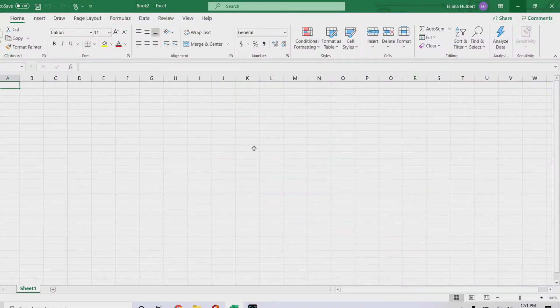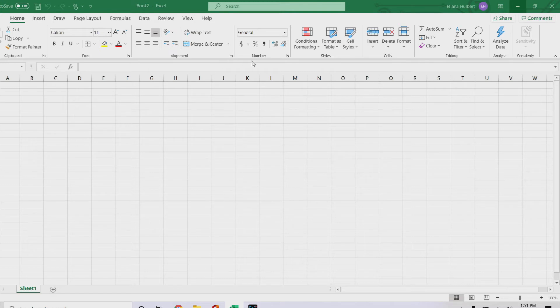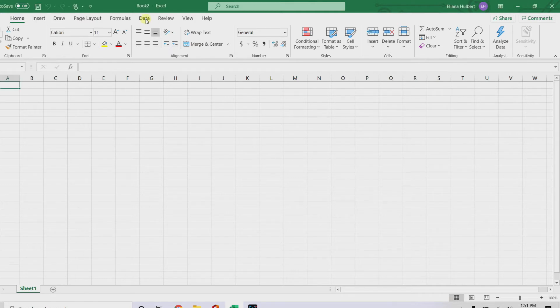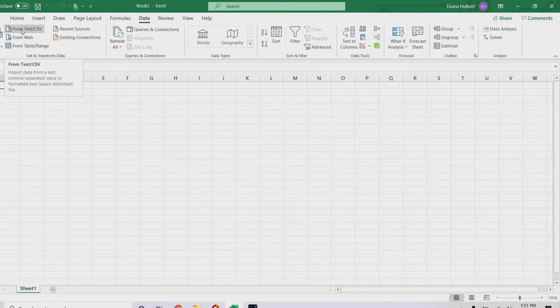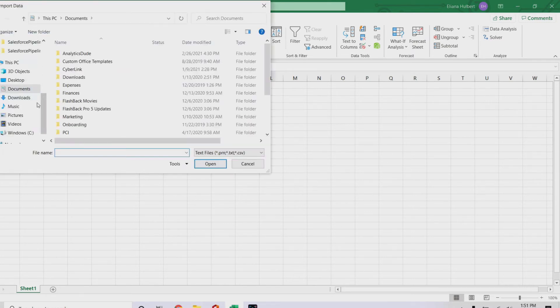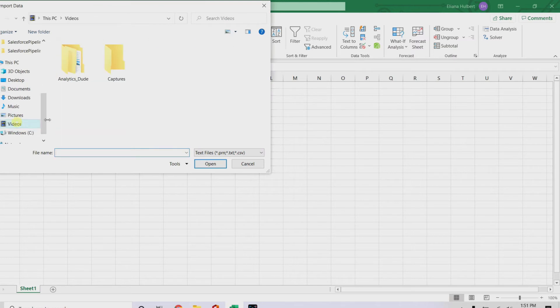First method of doing this is actually not my favorite way of doing it because it uses Power Query, which I'm honestly not a huge fan of, but the way you do it is, and this is for newer versions of Excel or Office 365, you go data, and then you go from text or CSV. Now what it's going to do is you're going to have to find the file.